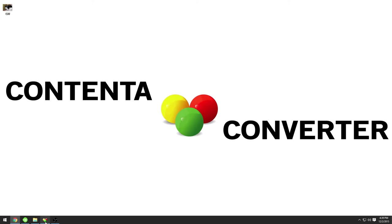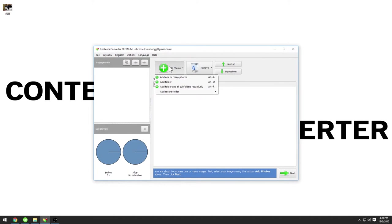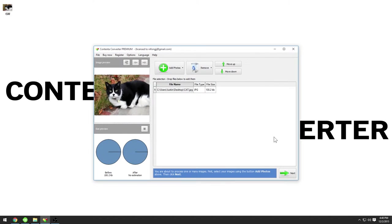Open Contenta Converter Premium and use the 'Add Photos' button to add the images you want to apply the effects to. Click next.